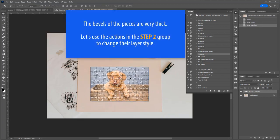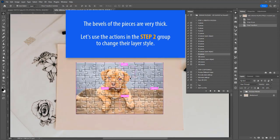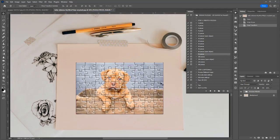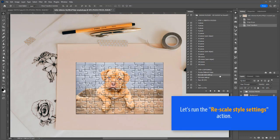Sometimes you may find that the edges of the pieces look very flat or very thick, like in this example. We'll use the actions contained in the STEP 2 group to change the style of the pieces. Let's run the Rescale Style Settings action.